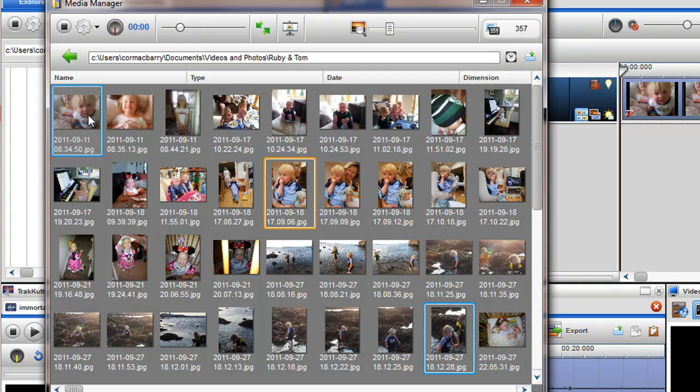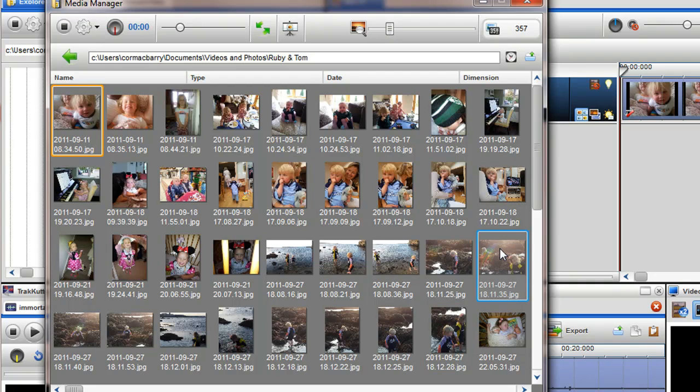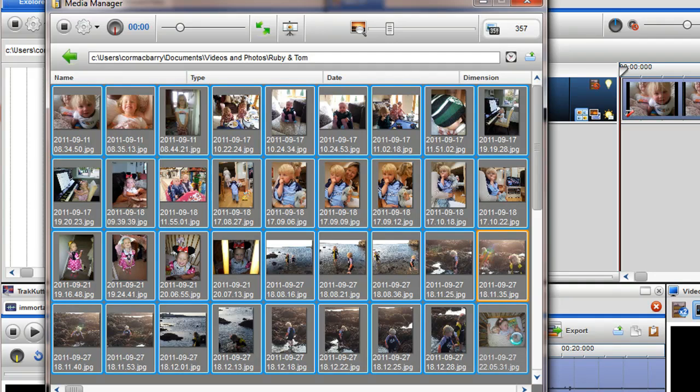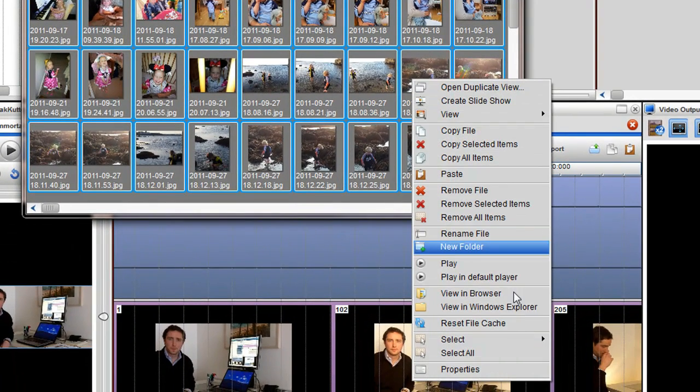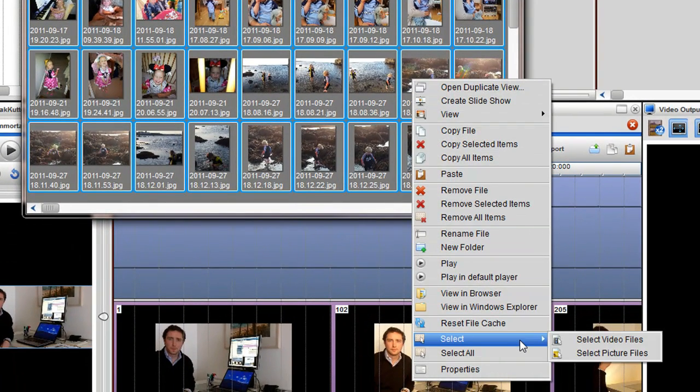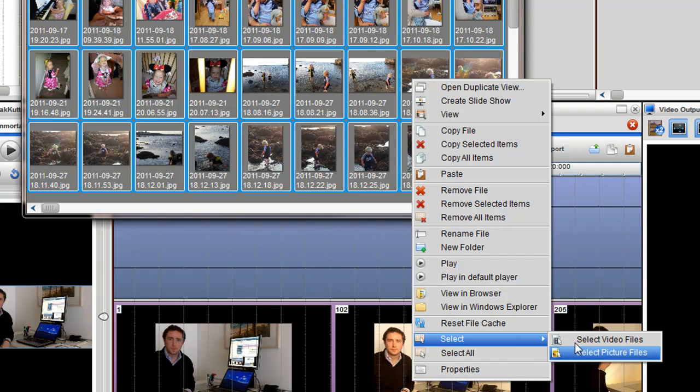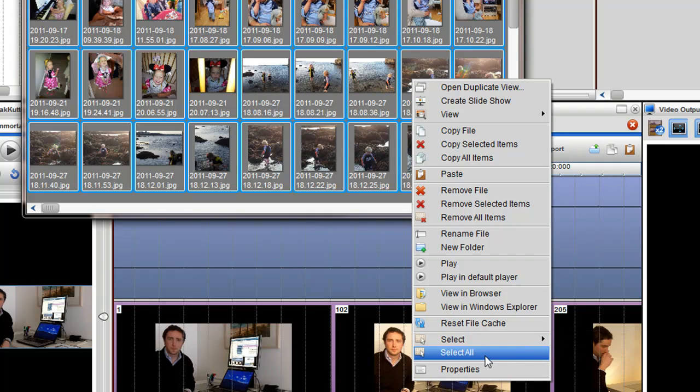Once the files are selected, simply drag them to the desired location. You can also right click in the window and roll over select to choose an option from the drop down menu. Choose the file type you wish to use, or select all to highlight all the media in the window.